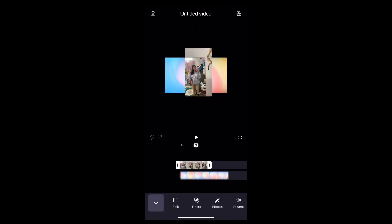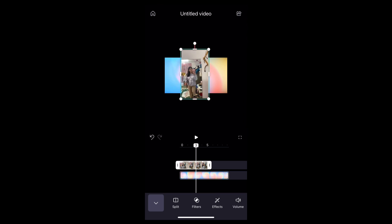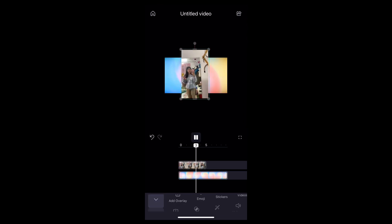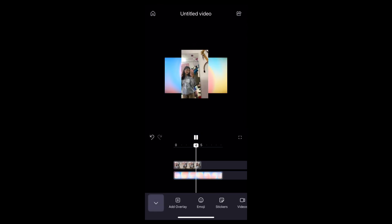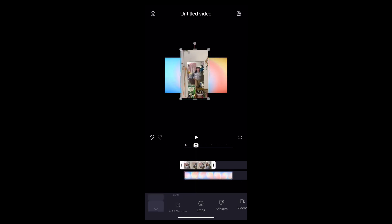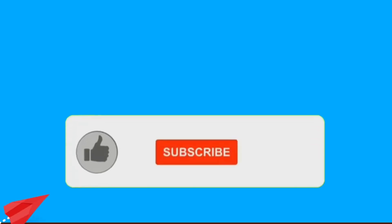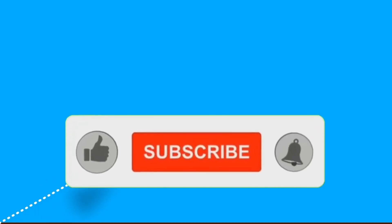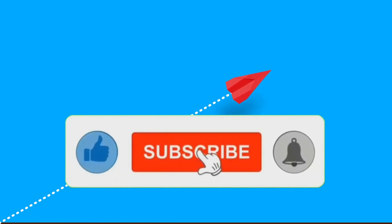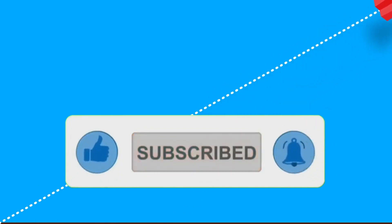Here you can see the video has been added to your background. You can edit the video however you want. And that's it — this is how you add a background on the Clipchamp app. It's a very easy and simple process. If you found this video helpful, don't forget to like and subscribe for more tips. Thanks for watching.